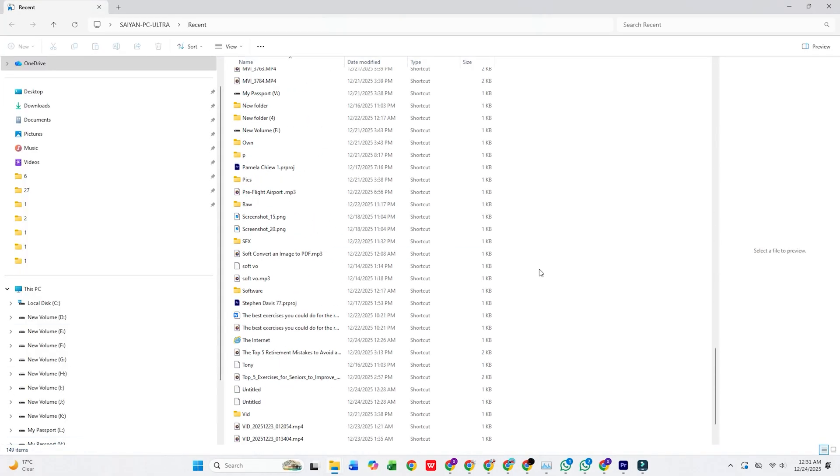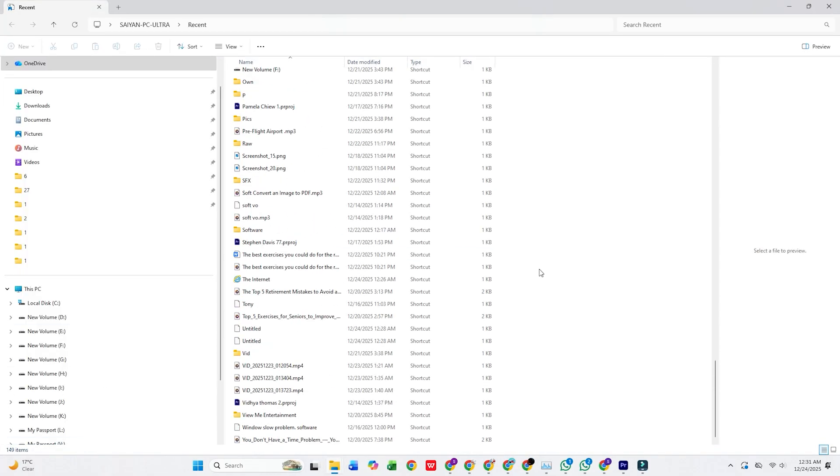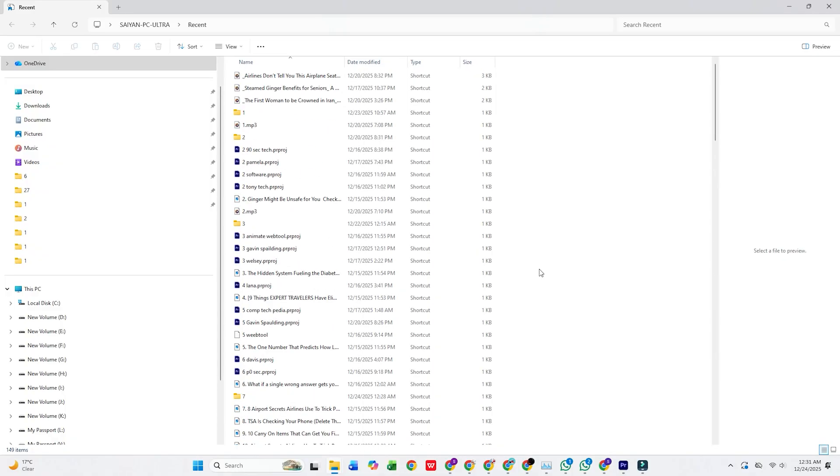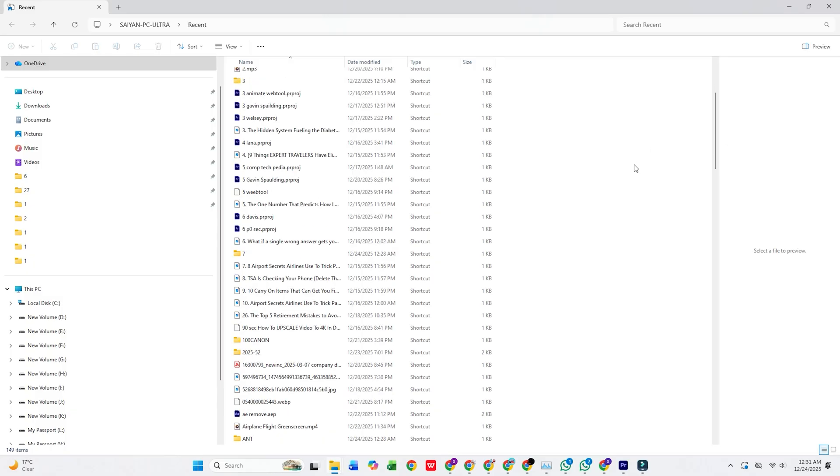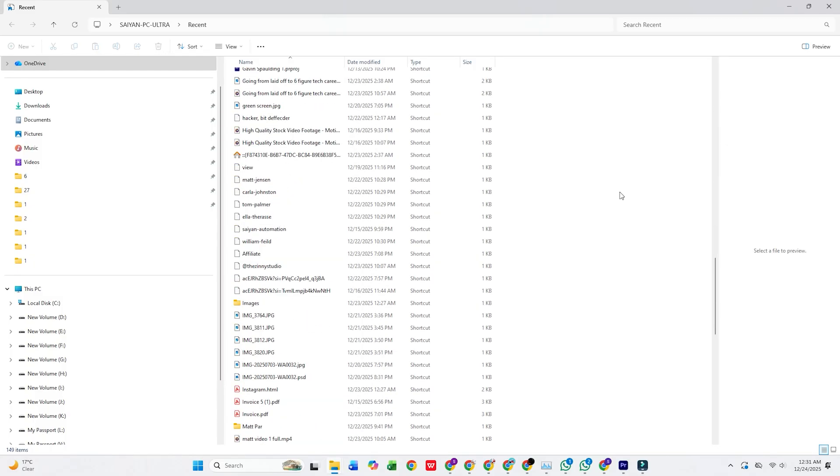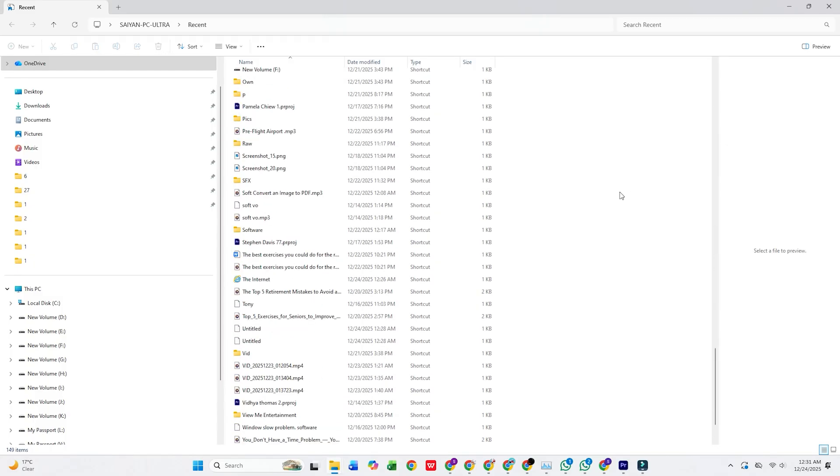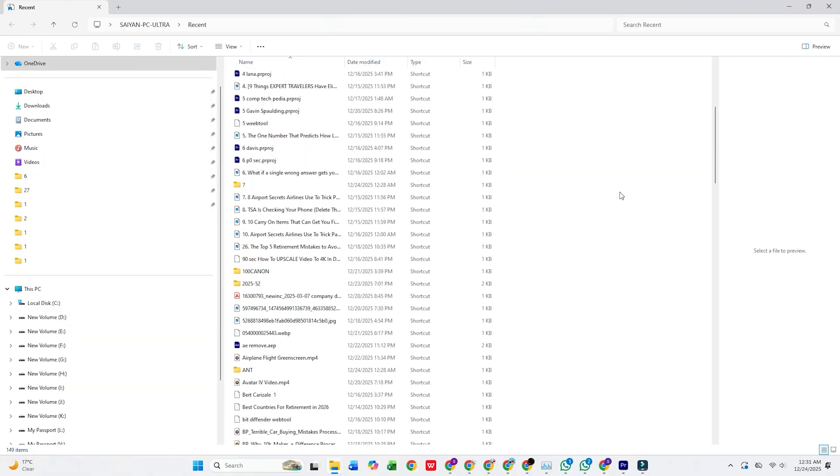Cache is basically temporary data your PC saves to speed things up, but when it builds up too much or goes corrupt, it can cause slowdowns and errors. Clearing this cache is a great way to free up space and fix irritation points without needing a full system overhaul.